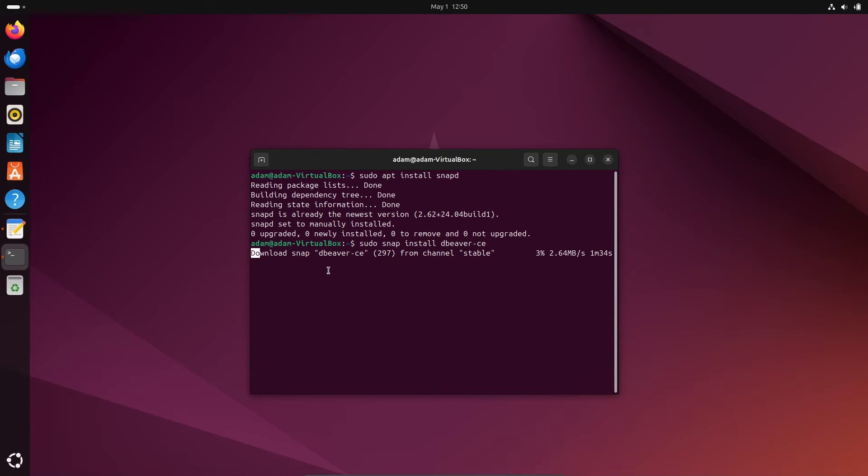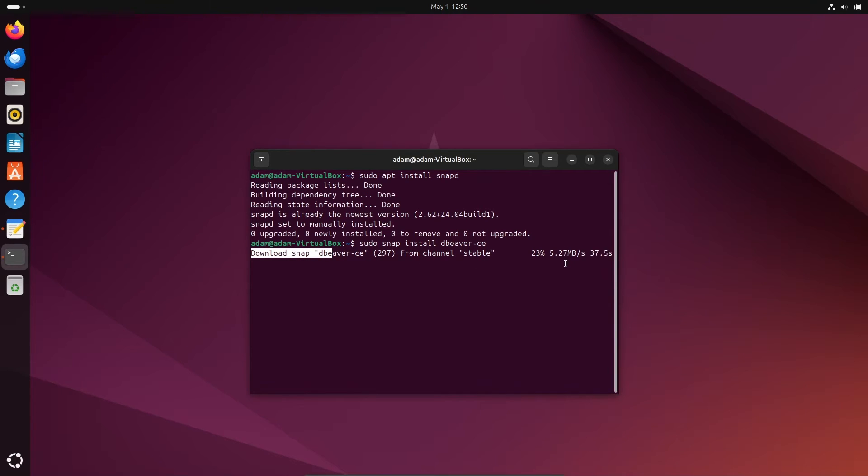So here this is now downloading snap DBeaver CE from the channel stable. This shows the internet speed and the status.